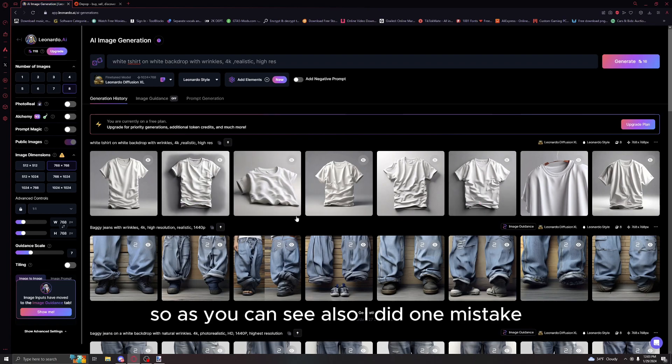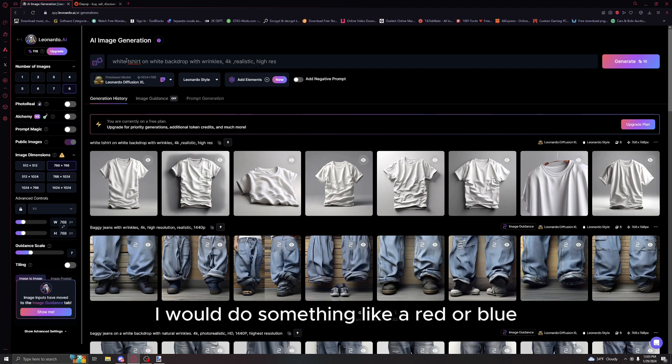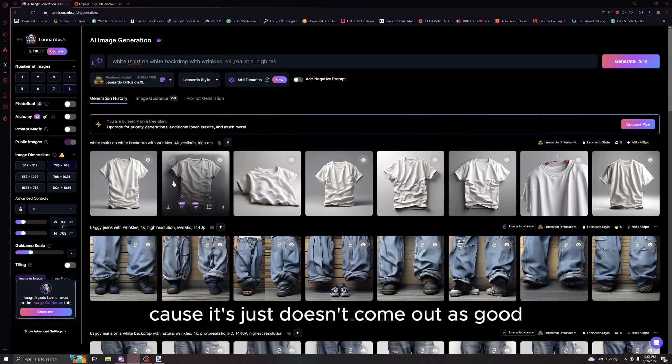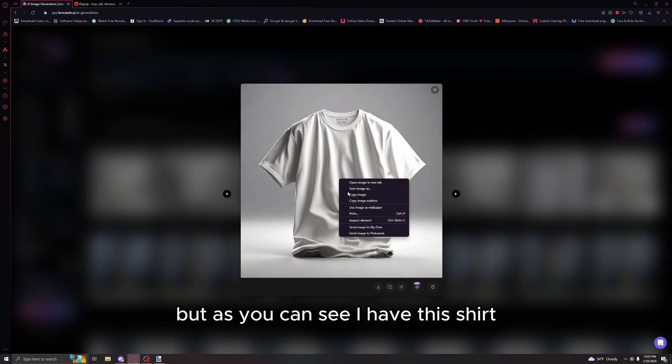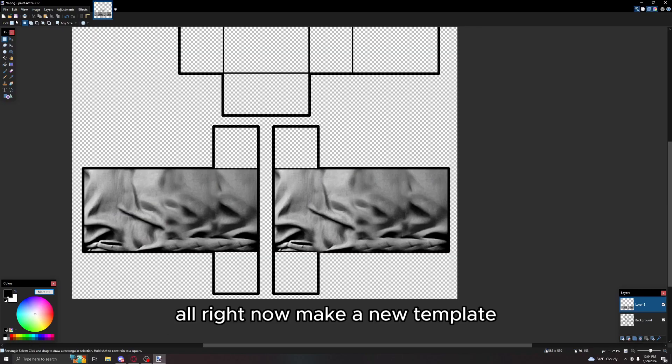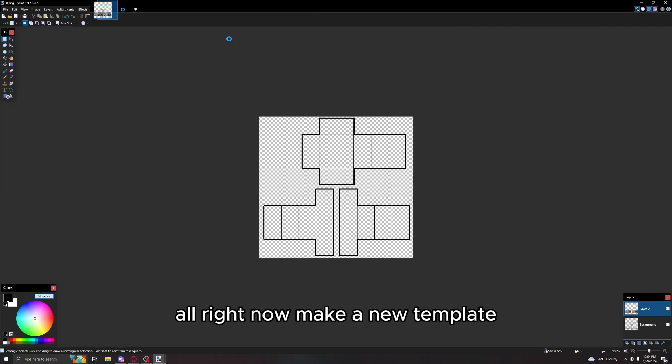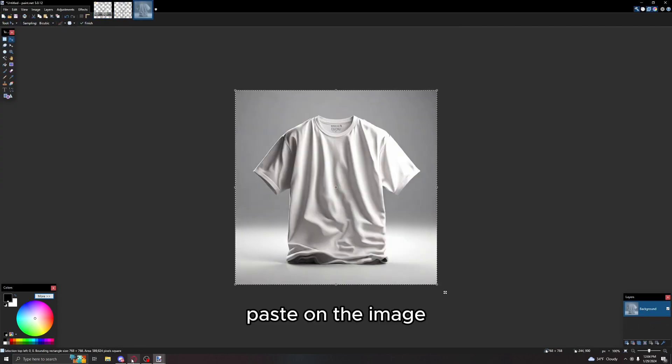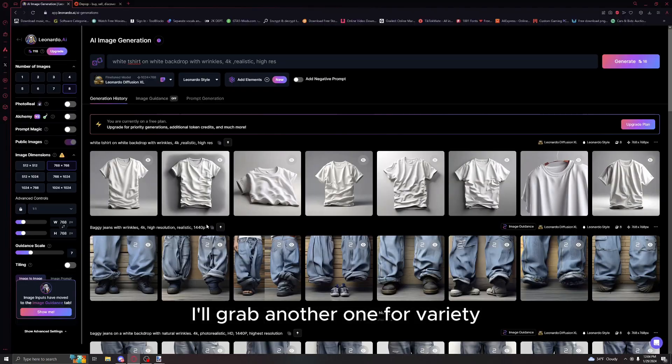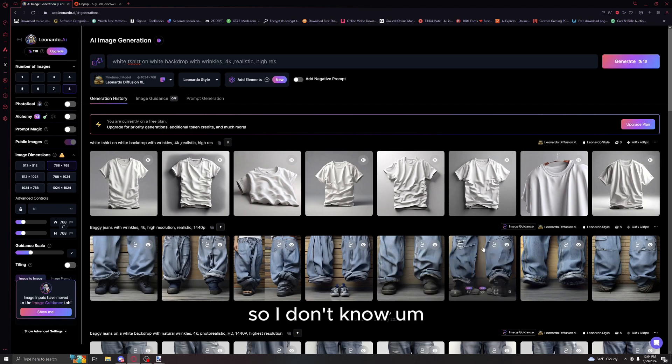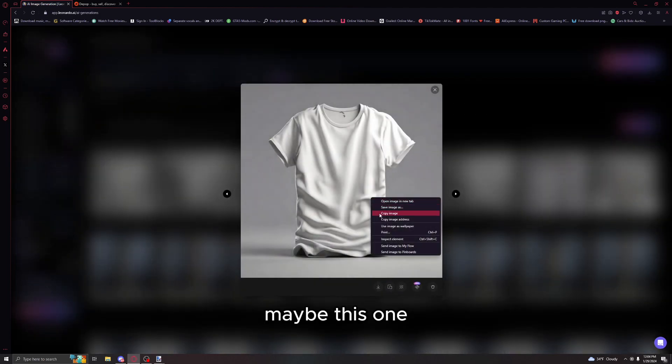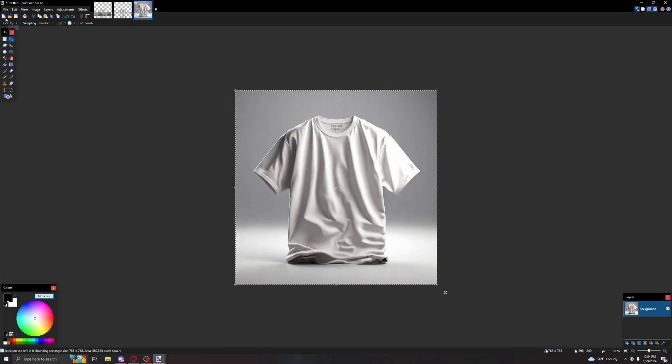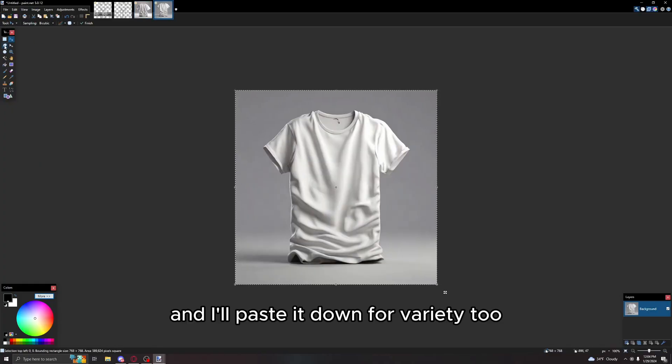As you can see, I did one mistake. I would not recommend doing white t-shirt, I would do something like a red or blue because it just doesn't come out as good. But as you can see I have this shirt. I'll just use this right now. Make a new template, paste down that image. I'll grab another one for variety.